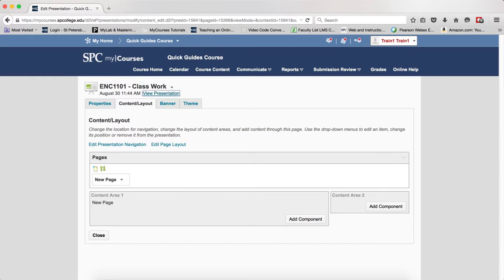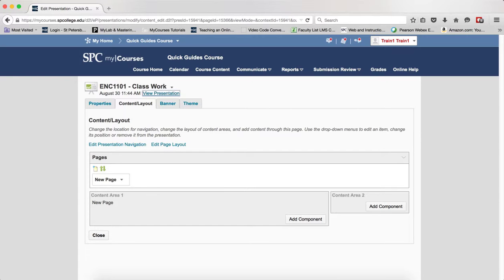A presentation lets you compile ePortfolio items into a web project to showcase your achievements. Your presentation can have multiple pages and use different themes and layouts. Presentations provide a polished, professional medium to demonstrate your learning and accomplishments.